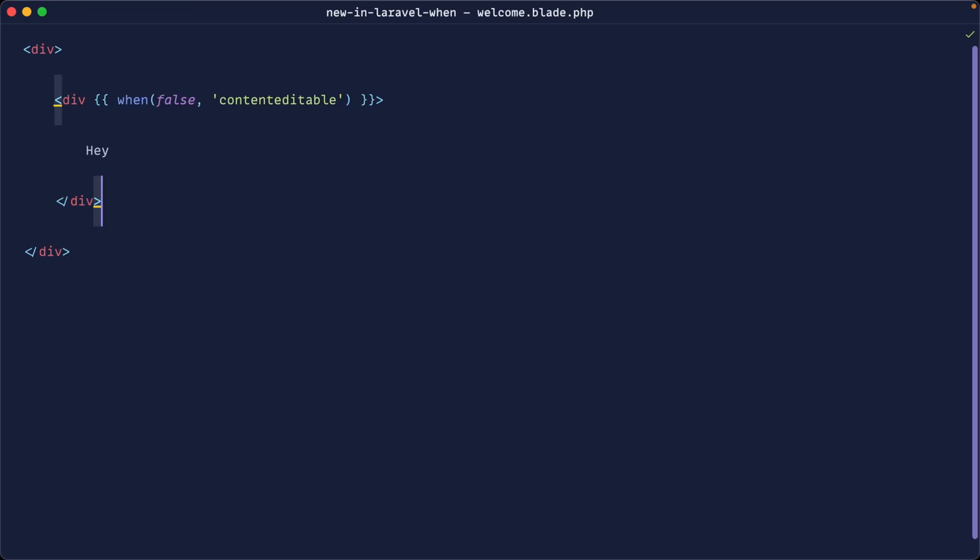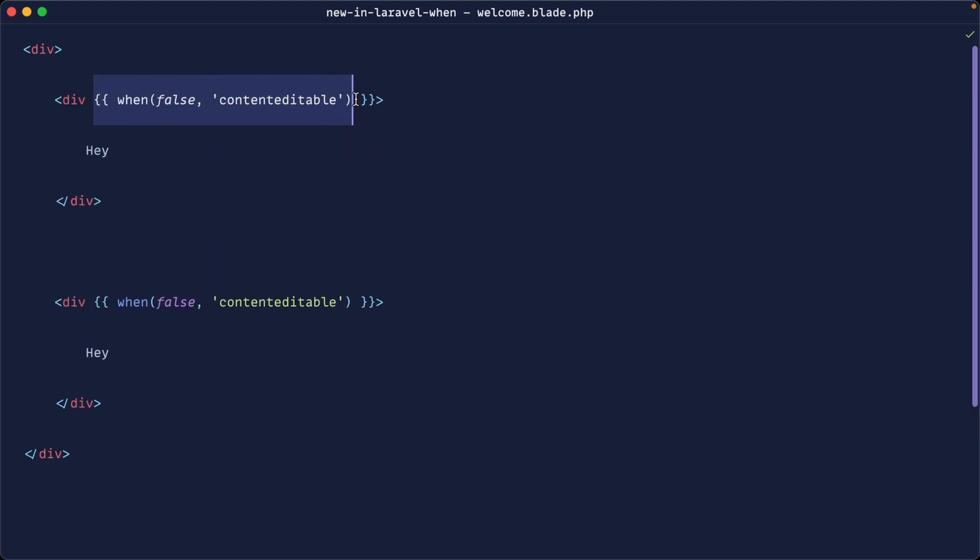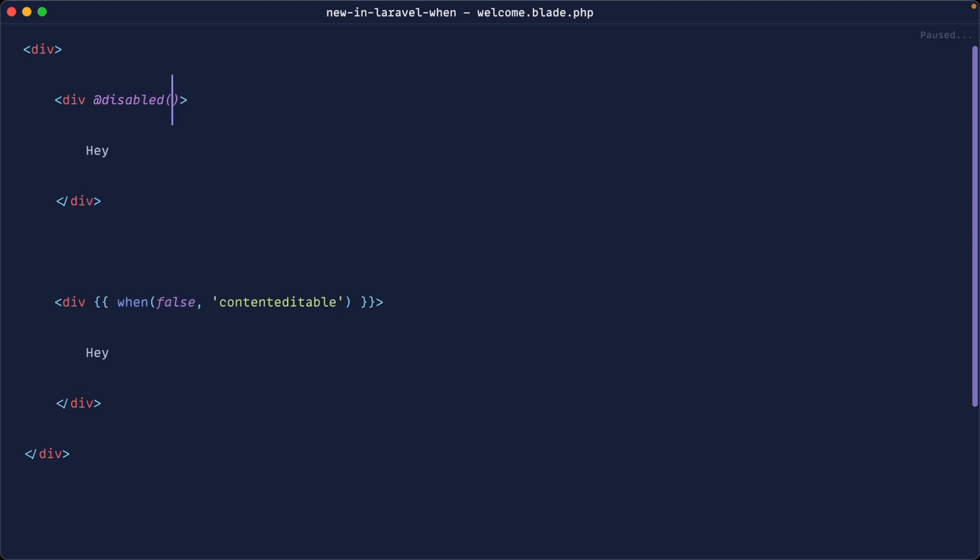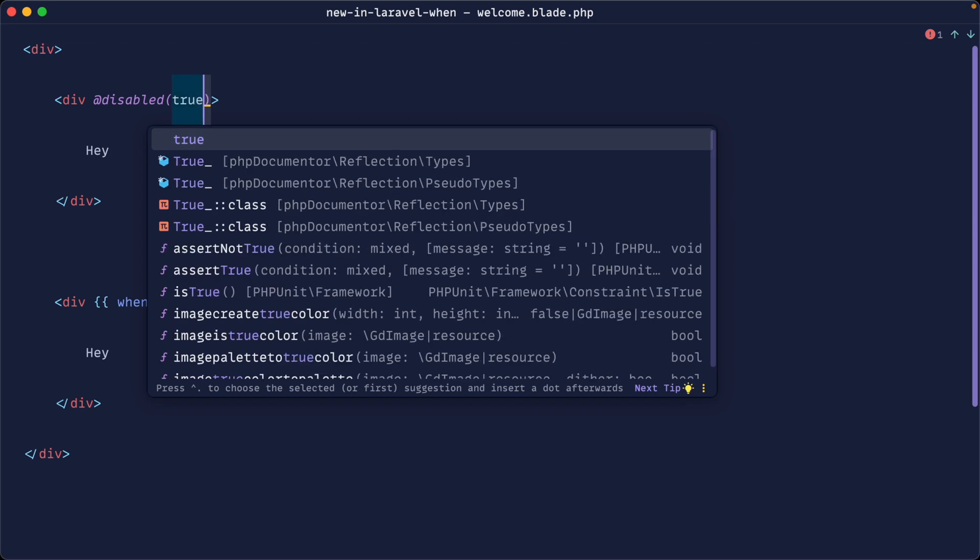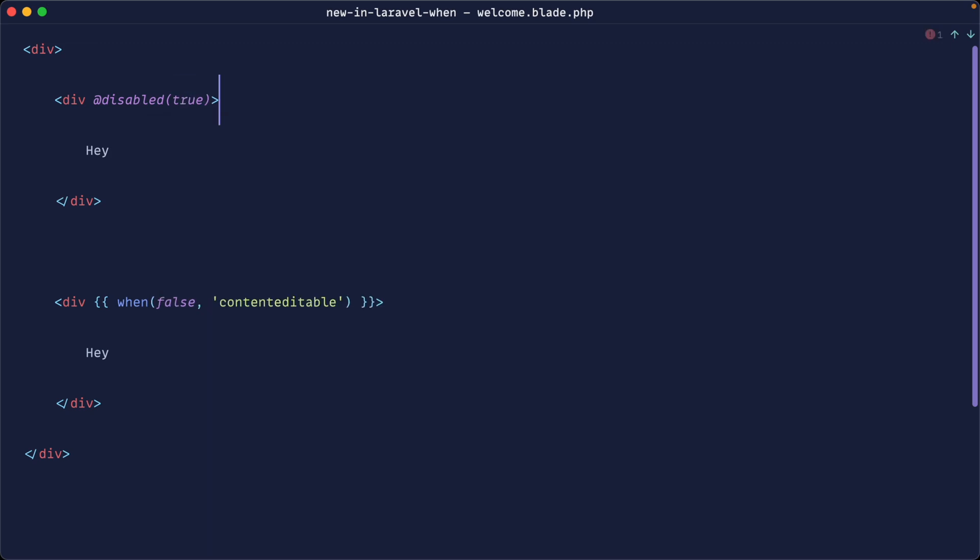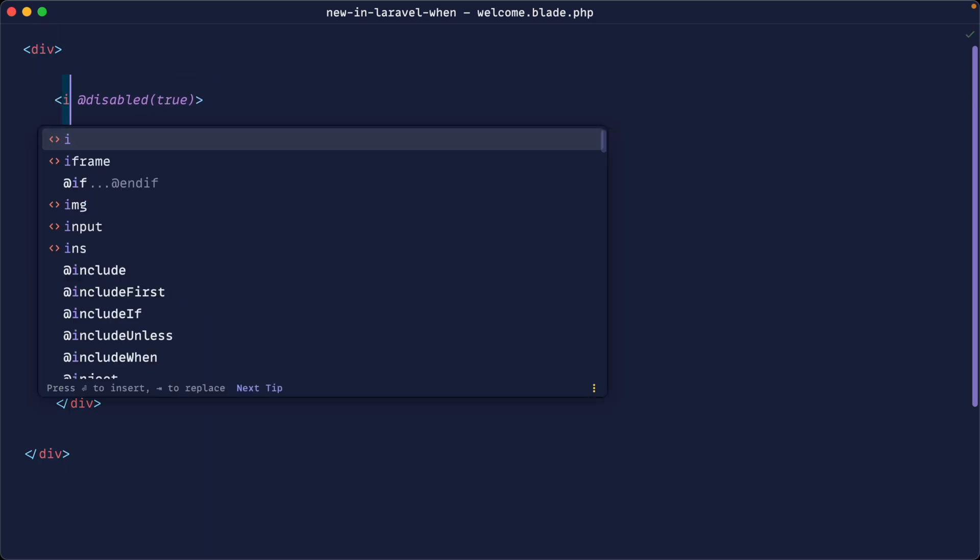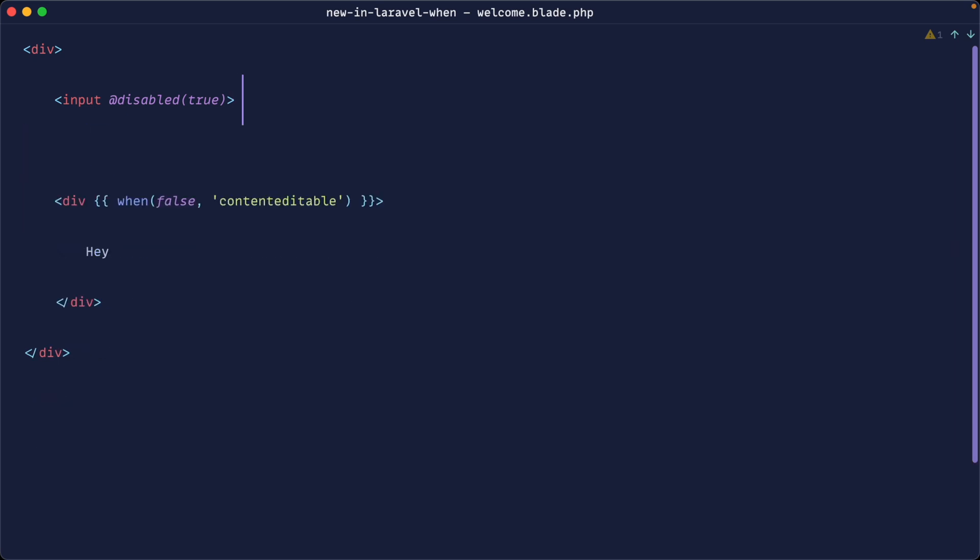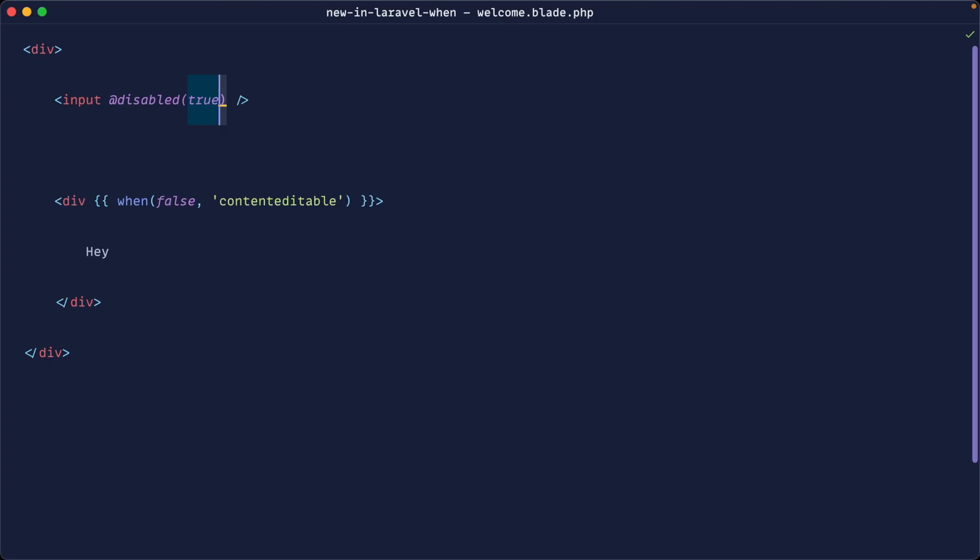Before we move over to the live wire example, be really careful with this because we actually already have a bunch of built in blade directives that we can use to do things like set something as disabled. So for example, if we wanted to mark this particular item as disabled, let's just say this is an input. And let's get rid of this and switch this over. We can actually just use this disabled attribute passing in this value. So you can see this is now disabled.